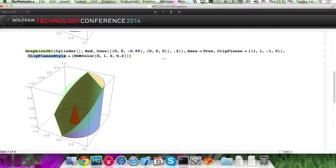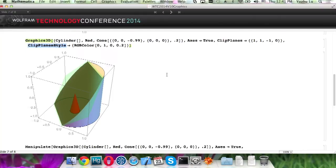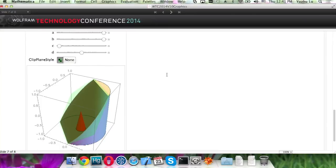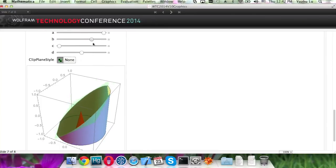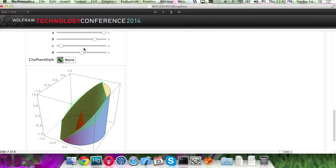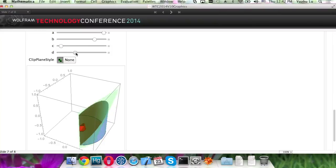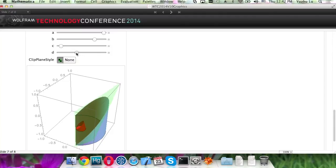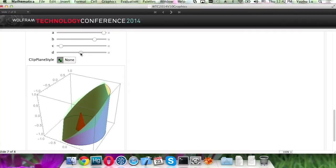And by default, it is None. Here's a manipulate shows that you can change it, control the plane very conveniently. And it does very fast because it is hardware accelerated. You can choose not to show the plane and see the result computed dynamically.